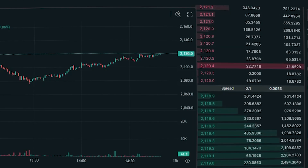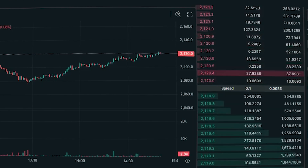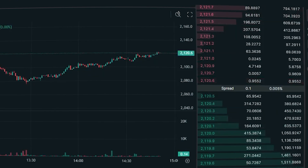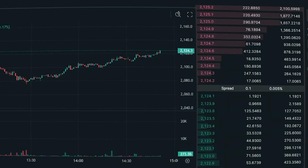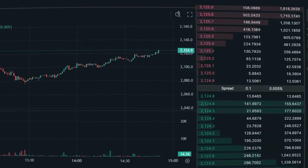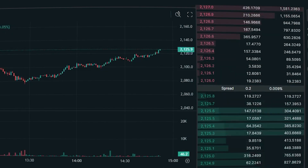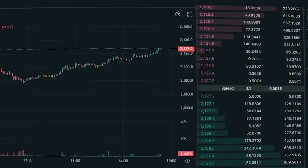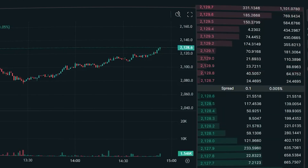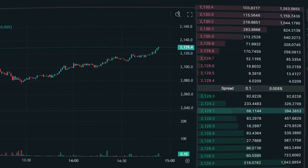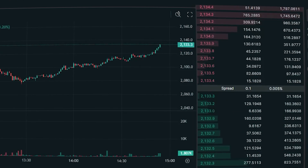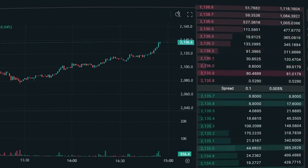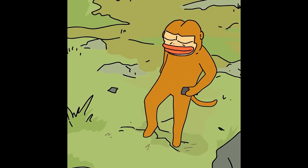Of course, I didn't buy the monthly subscription right away. First, I used the one-day subscription three times, and after making sure the software worked effectively, I decided to purchase the monthly plan. Surprisingly, my most profitable trades turned out to be on Ethereum. Despite its relatively high fees compared to other networks, good trading volume allows for highly profitable deals.